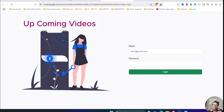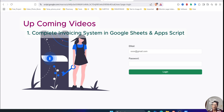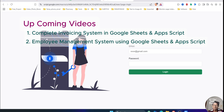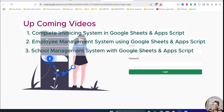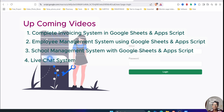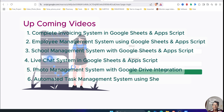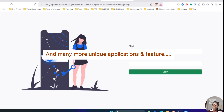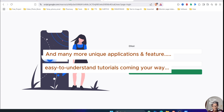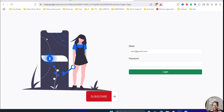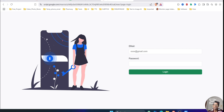Before I begin, I want to give you a snapshot of my upcoming videos. I have some fantastic content lined up including a complete invoicing system in Google App Script and Google Sheets, employee management system, school management system, live chat system using Google Sheets and App Script, photo management system with Google Drive integration, automated tasks management system, and many more. If you haven't subscribed yet, make sure to do so now — creating these videos takes a lot of effort and I provide them to you for free.